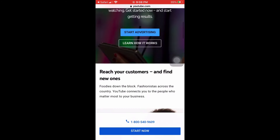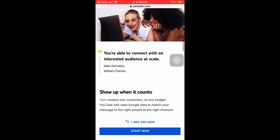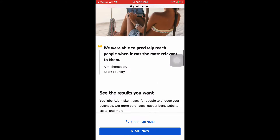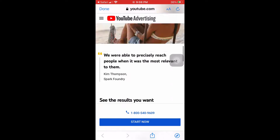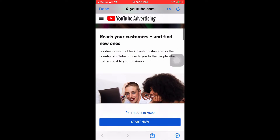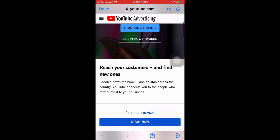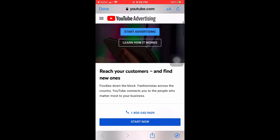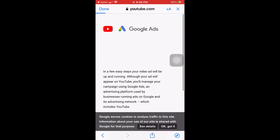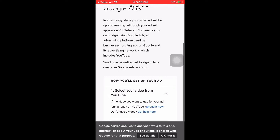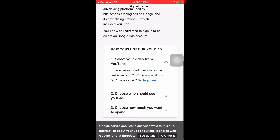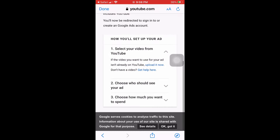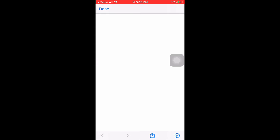Insert your video into there and this is a really good method on advertising your business because my first night it got about 300 views and I'm very happy with that.